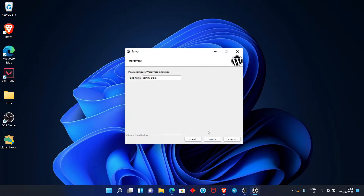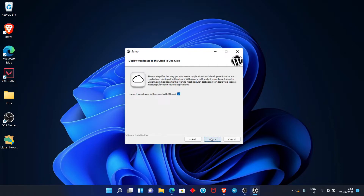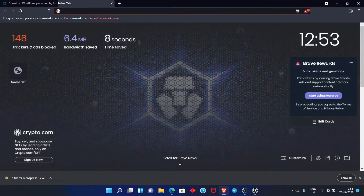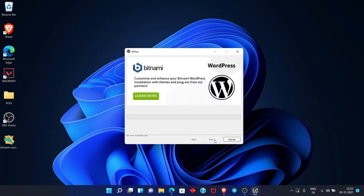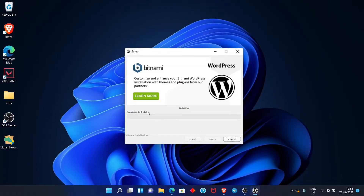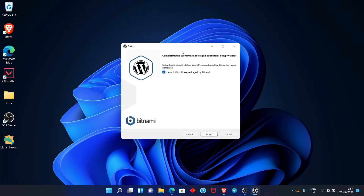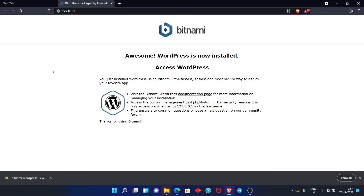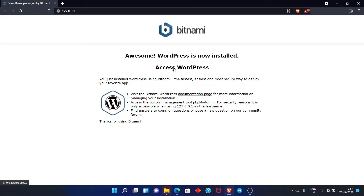Click Next again to proceed. You can see that the files are being installed — let it install. As you can see, our setup installation has completed. Simply click the Finish button. As soon as you click Finish, a tab will open. You can see the WordPress access link — simply click on that link.